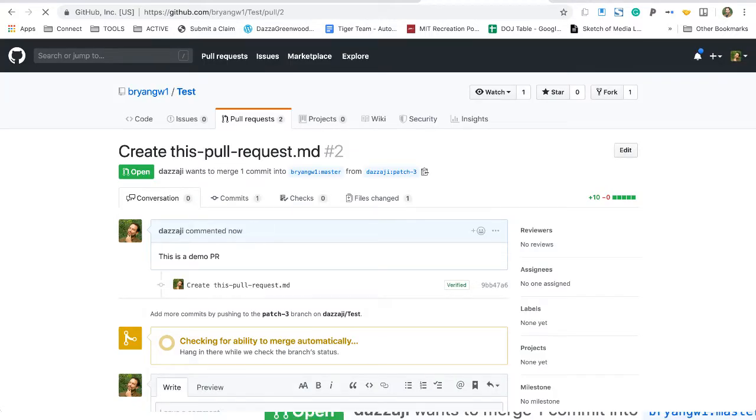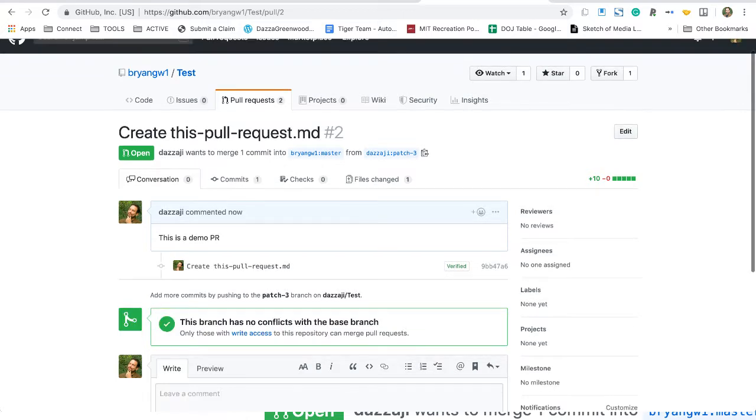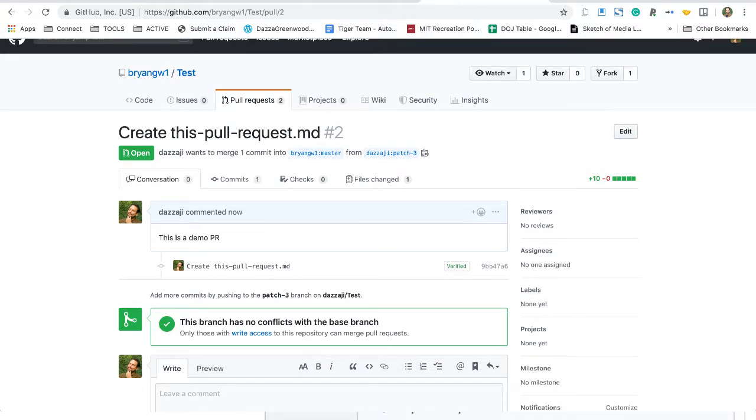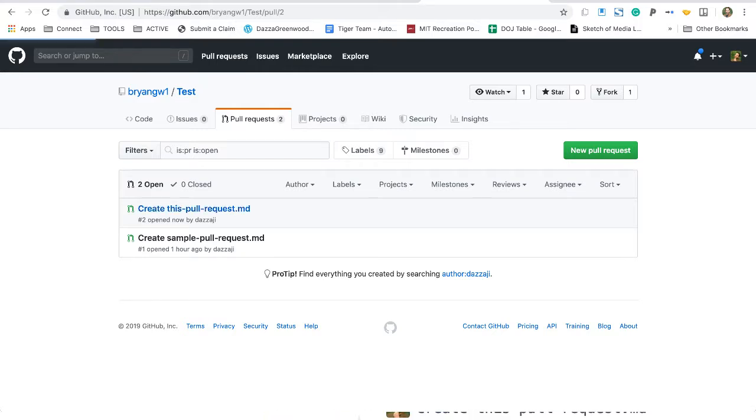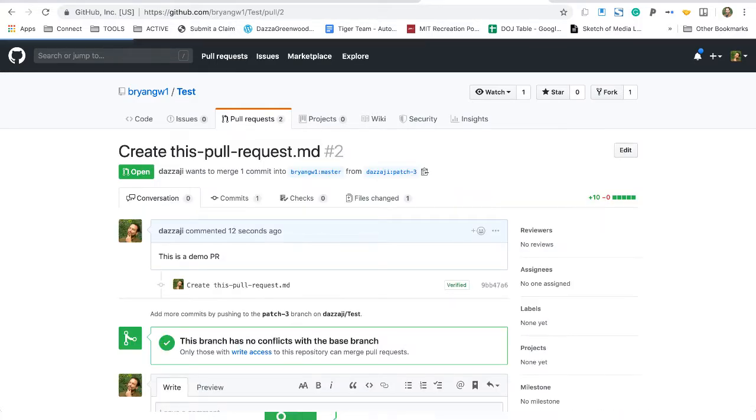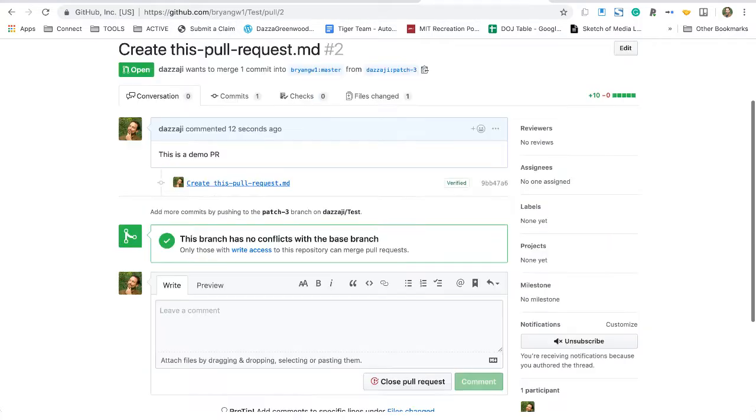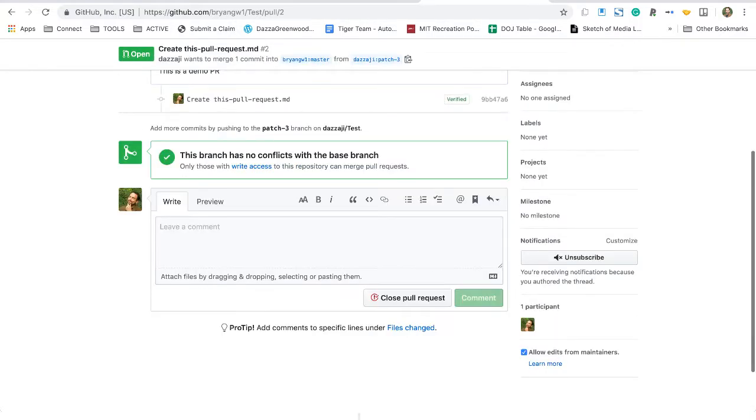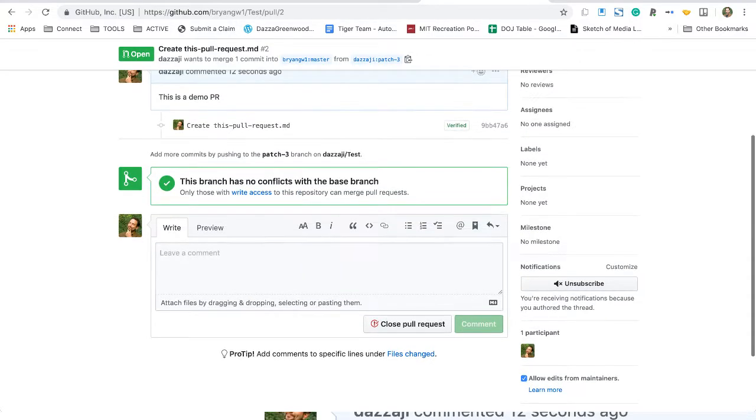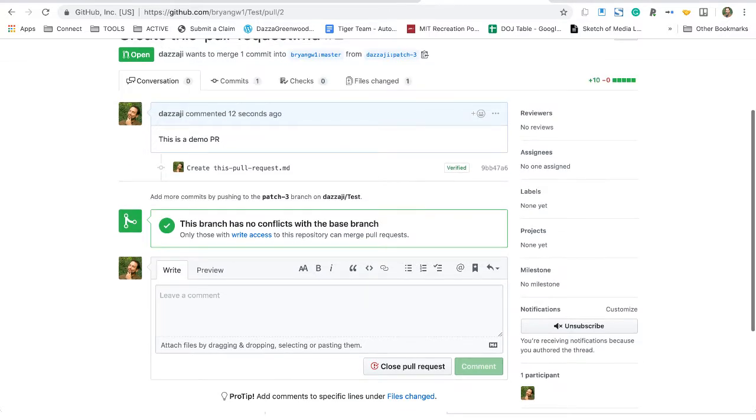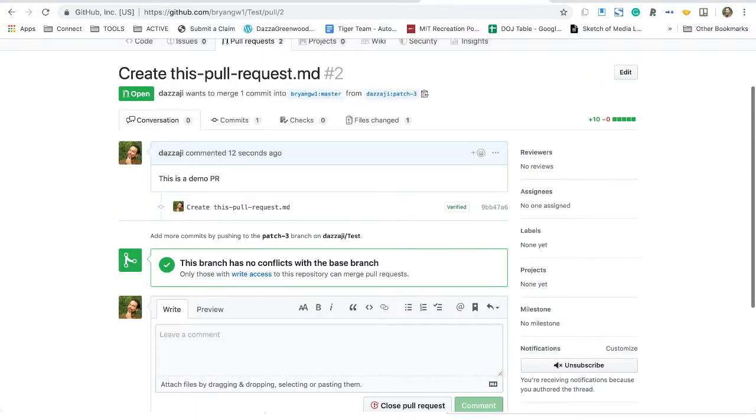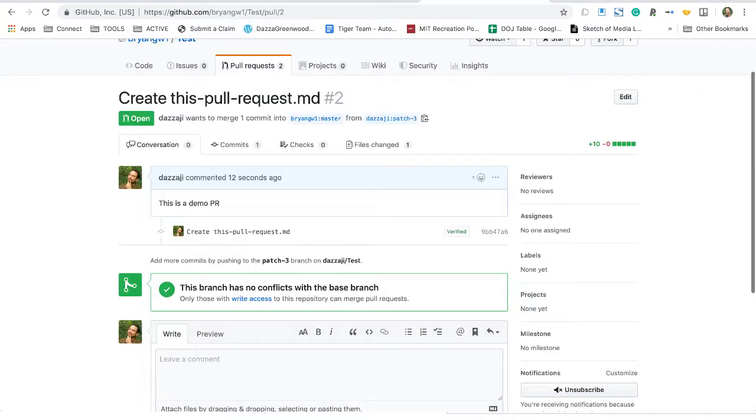We now have another pull request in the repository. There's a previous sample that I did, and then the people that own the repository - in this case it's Brian Wilson - will have an option to merge the request, reject it, or maybe put comments in and ask for more information.